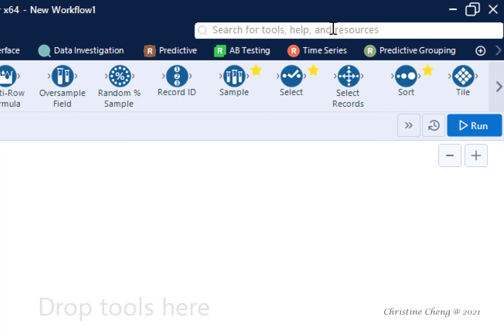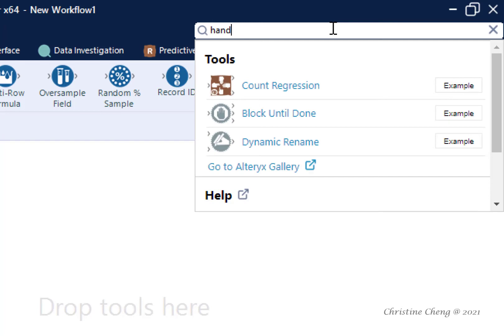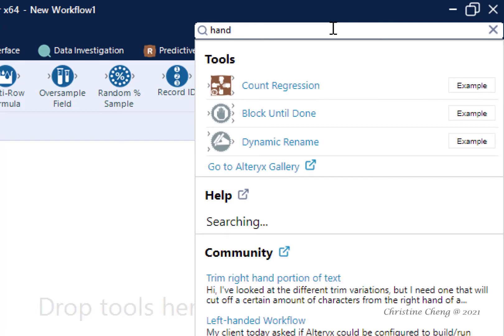For example, later we will use the Dynamic Rename tool. If you don't remember that this tool is on the Developer Functional menu and don't remember the name, but do recall that the tool has an image of a hand, you can type 'hand' in the search bar, and the Dynamic Rename tool will appear as a search result.